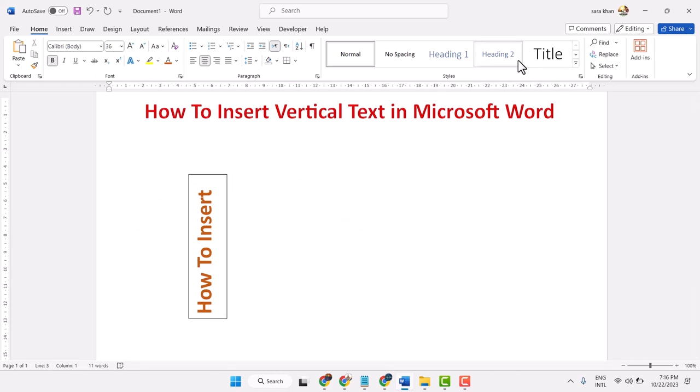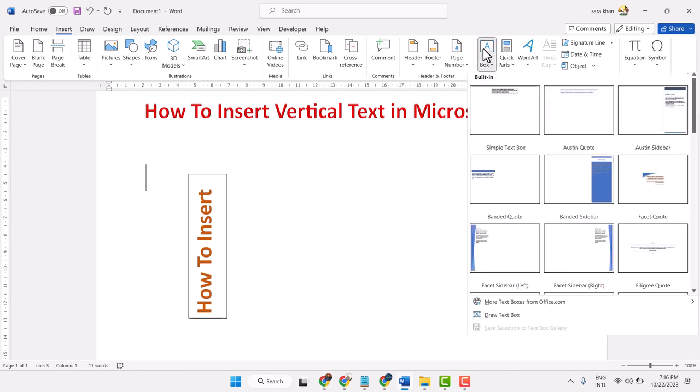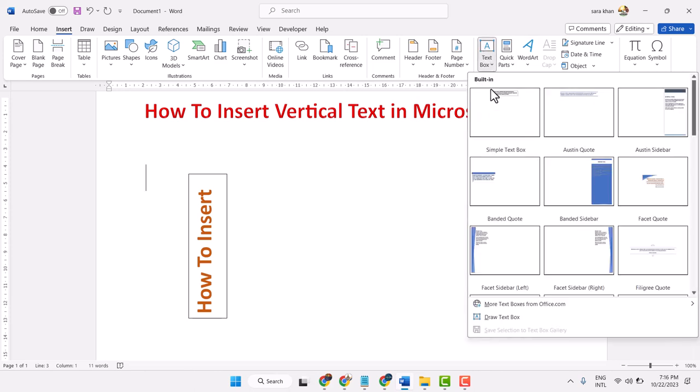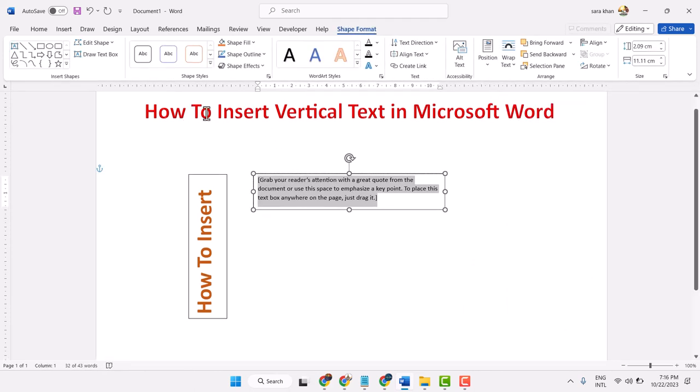Second method: Insert text box, select Simple Text Box, and type your text here.